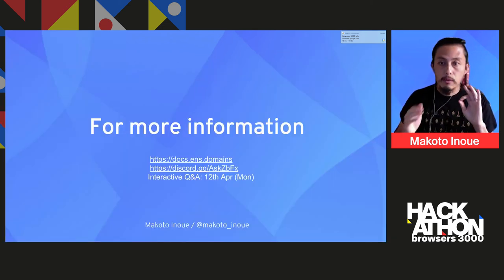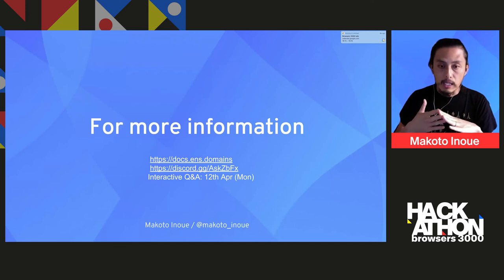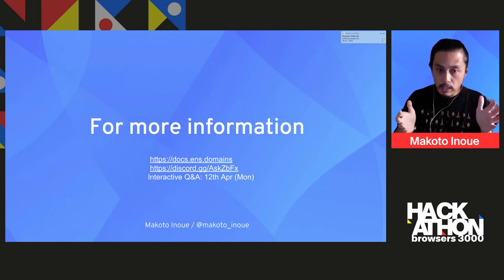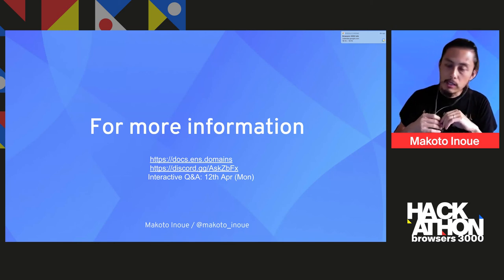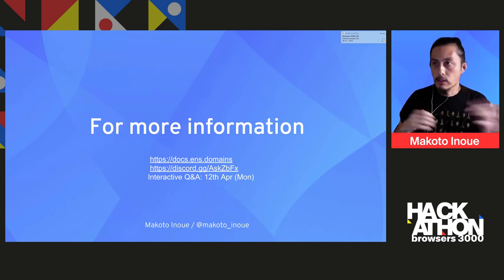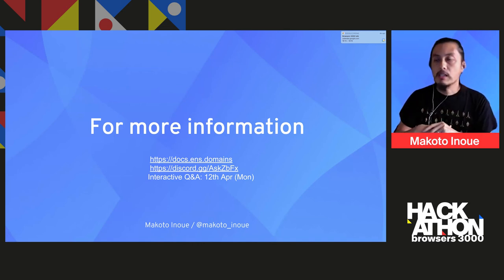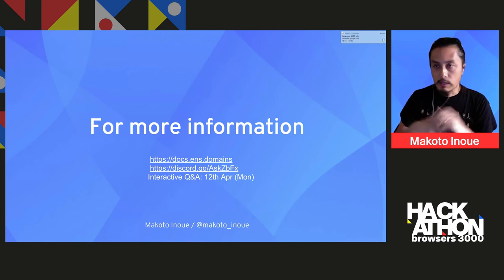If you want to find out more about how to use ENS, there's documentation at docs.ens.domains. We have a Discord channel and we're scheduling an interactive Q&A session next Monday — stay tuned for the time. Dive into ENS this weekend. If you have any questions, bring them to me and we can talk about it. Thank you very much.